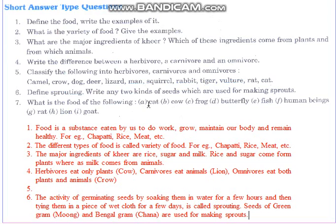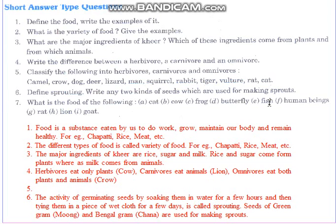For example, cat eats grass — no, cow eats grass, and cat eats rats. So you write: frog eats insects, butterfly eats nectar, fish eats aquatic plants or aquatic animals, and human beings eat plants and animals both.